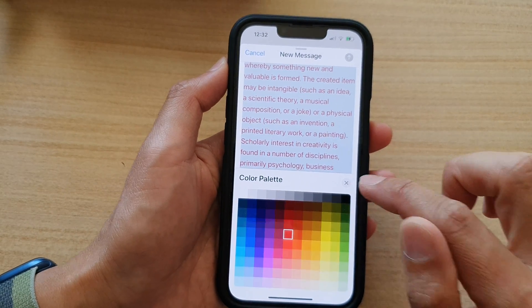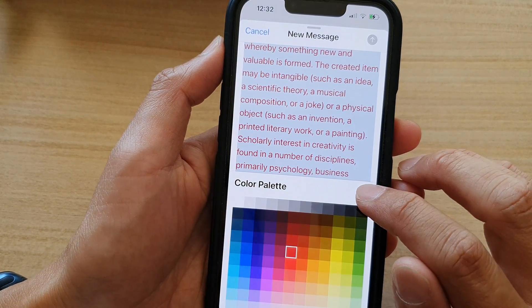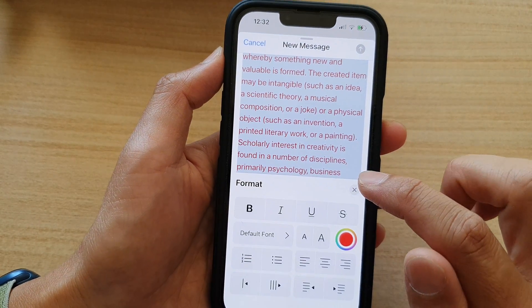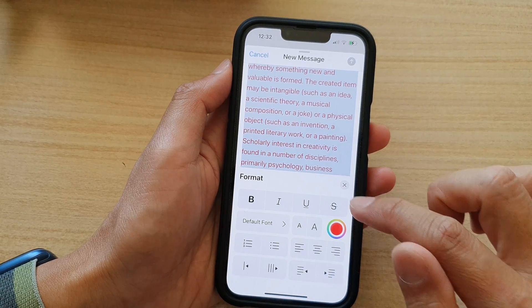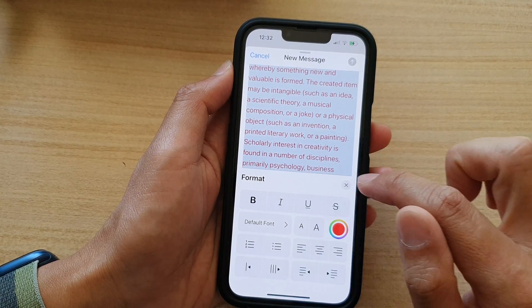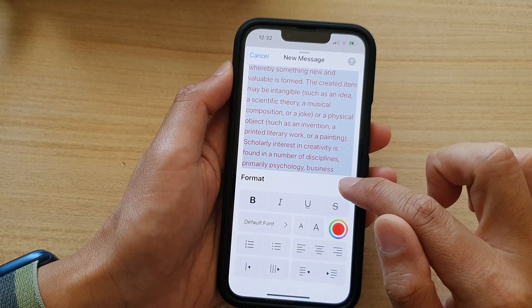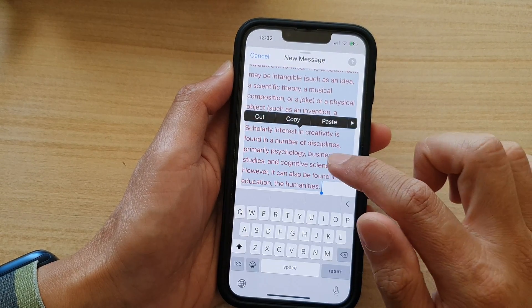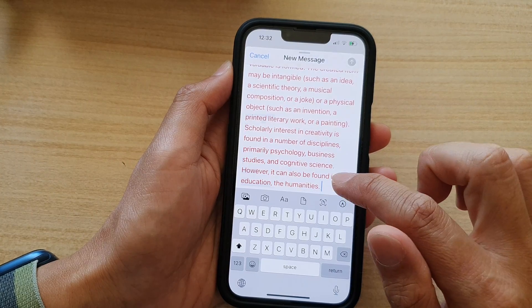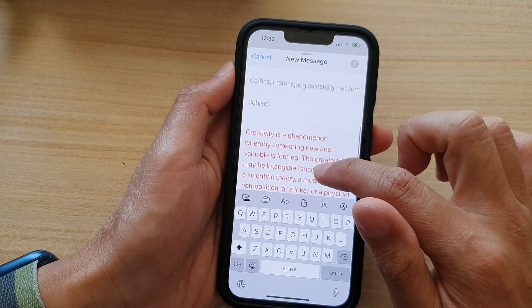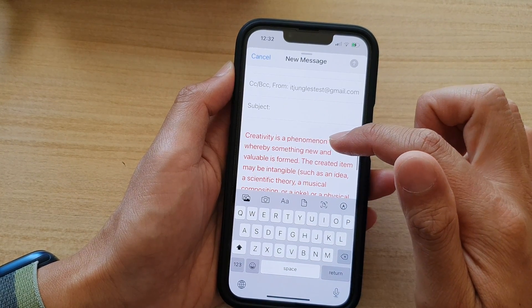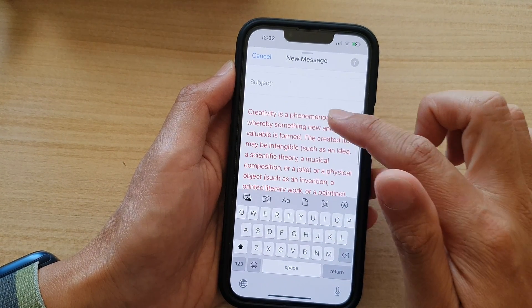After that, you can tap on the close button to close your color palette and then tap on the close button to close the format window. And that's it.